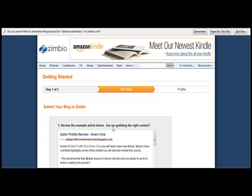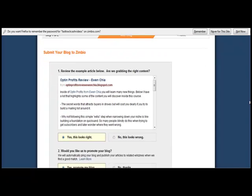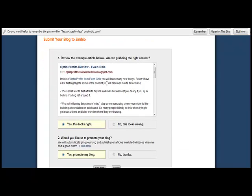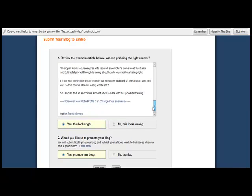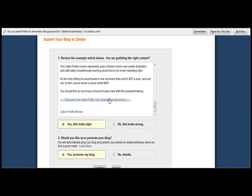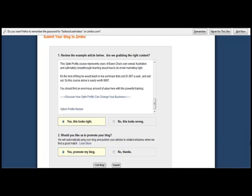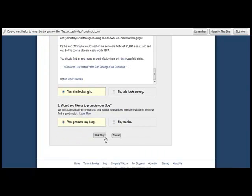It's going to say review the example article below, and it's going to ask you if they're grabbing the right content. You would look at it quickly, and it should appear to be correct with your affiliate link in there. Click on Yes, this looks right — yes, promote my blog. Then choose Link Blog.